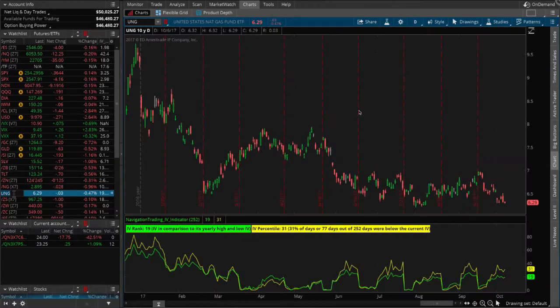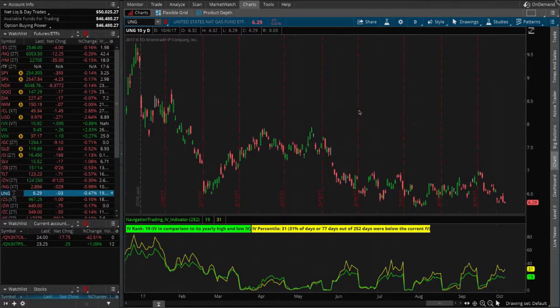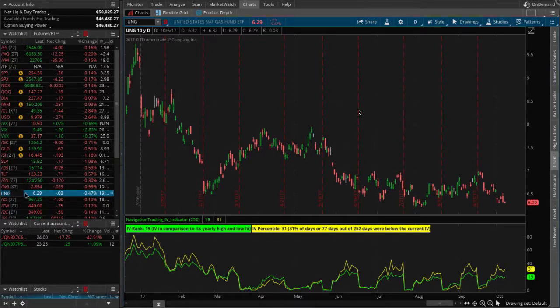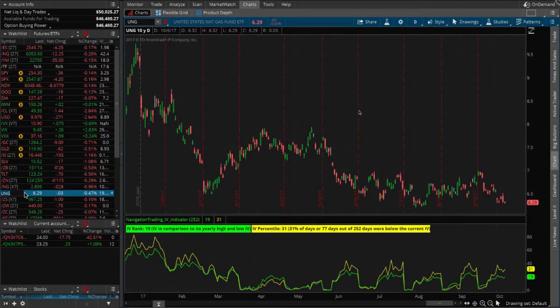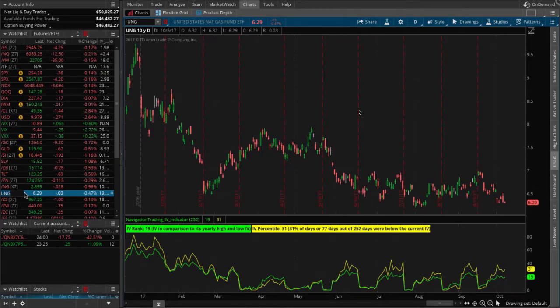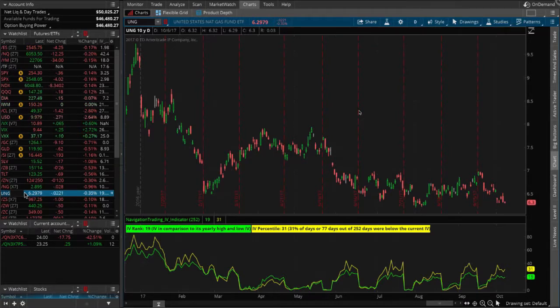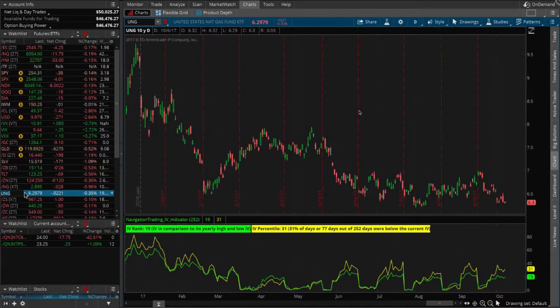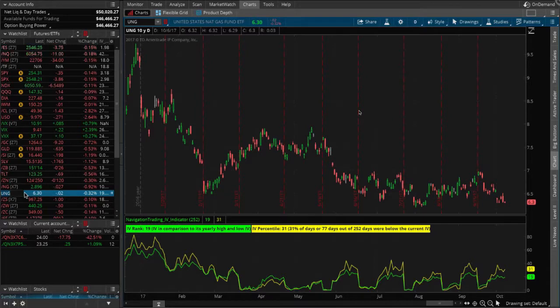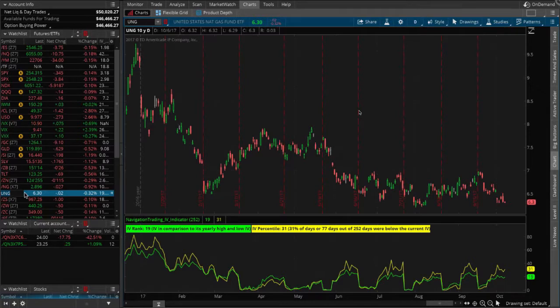And then they kind of think to themselves, why wouldn't I just trade the ETF? That's kind of the question: what's the difference? Why would I make the call to trade a future over an ETF or an ETF over a future? Great question, actually. So if you look at UNG, you see the price is currently trading at $6.30. Go to the trade tab real quick and open up the options for 42 days to expiration.